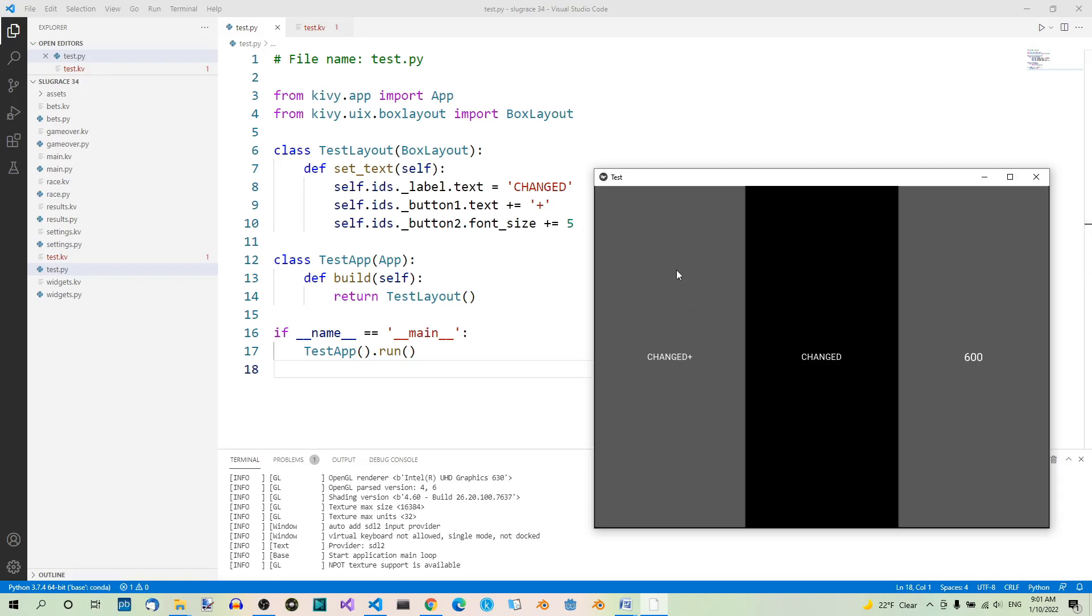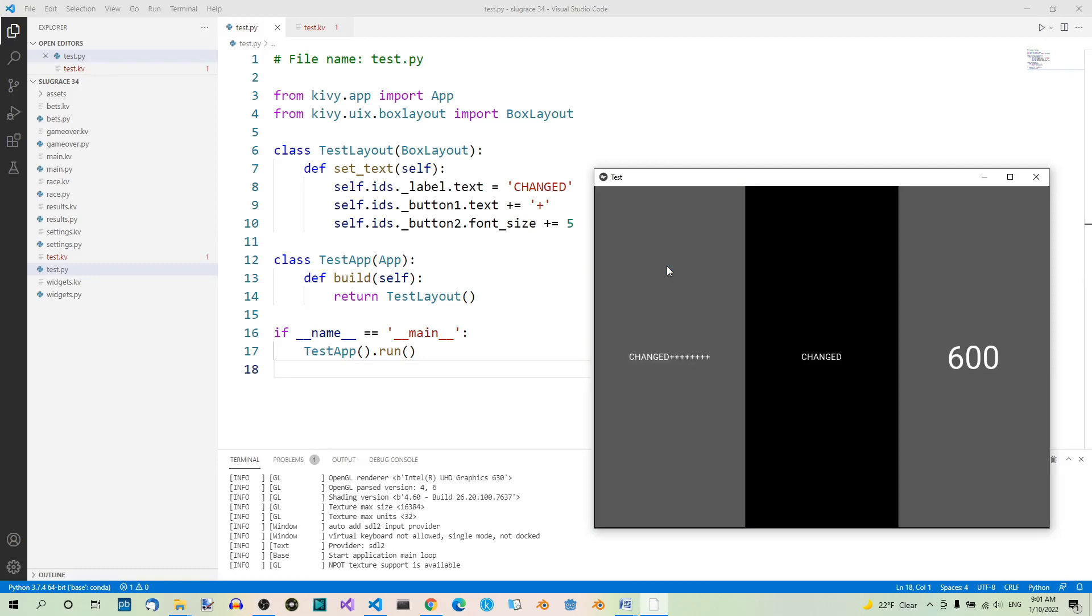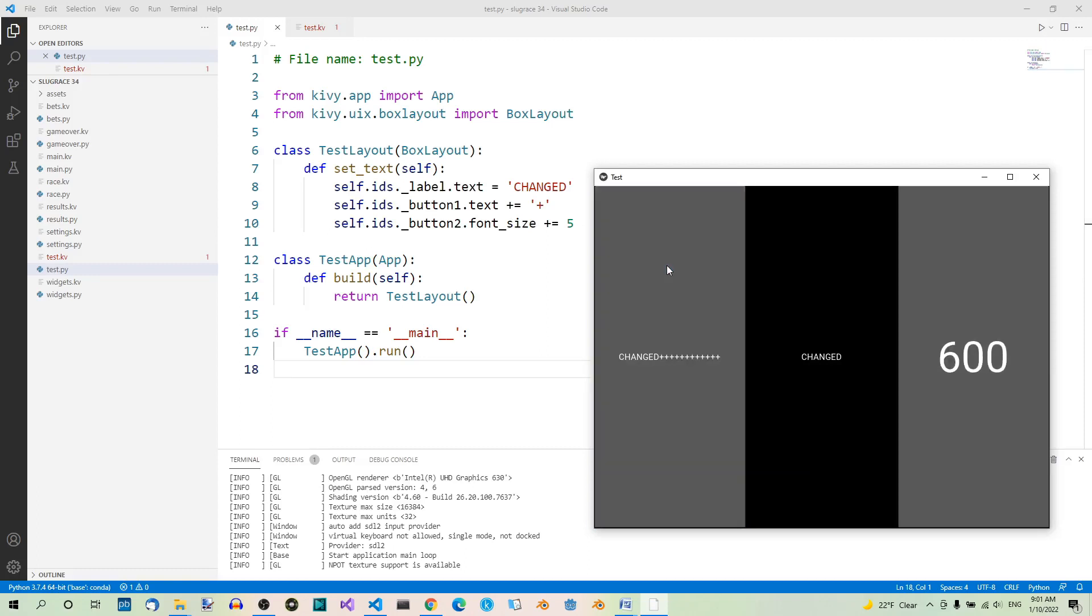Let's click on this first button a couple times. Now we can watch what is happening. Here, a plus is attached each time we press this button. Here, the font size is increased.